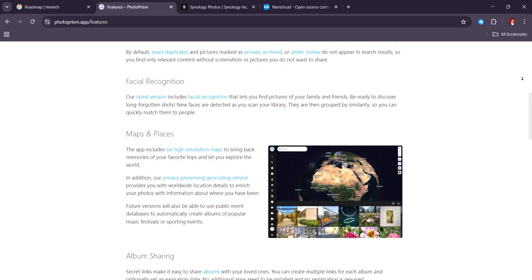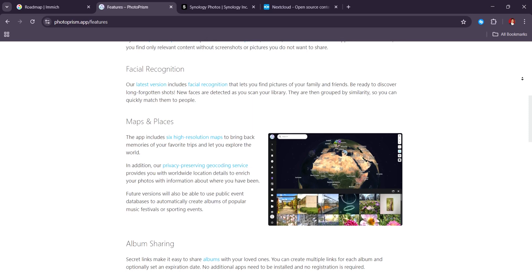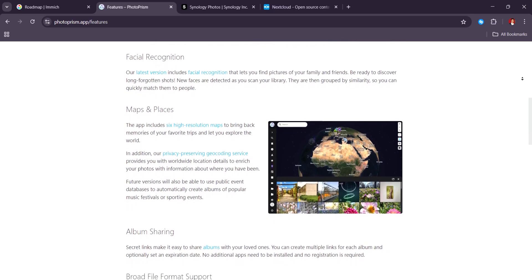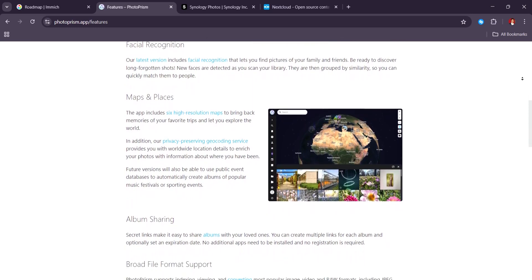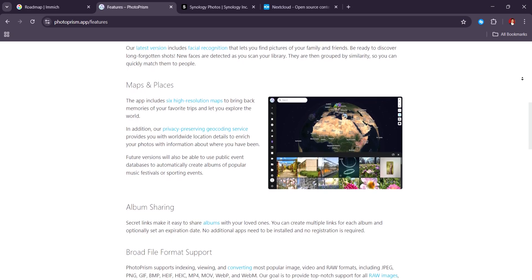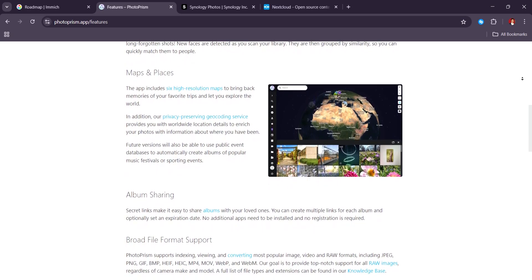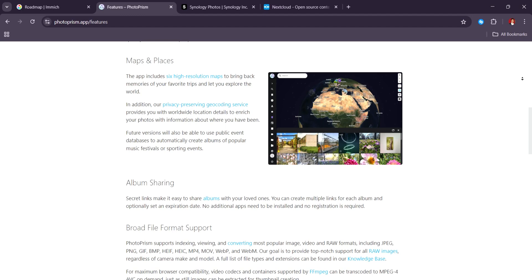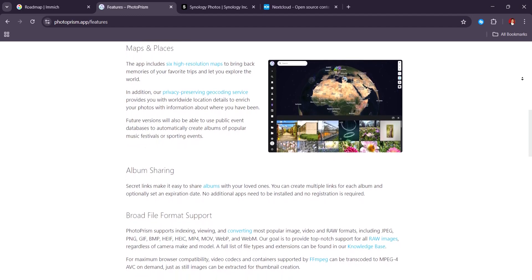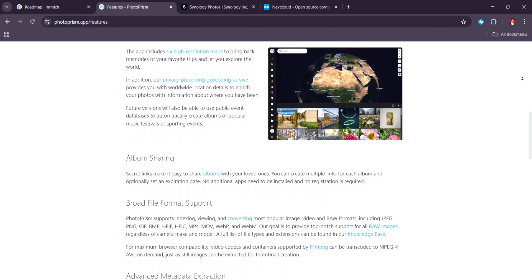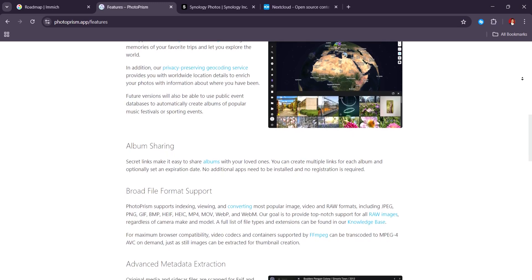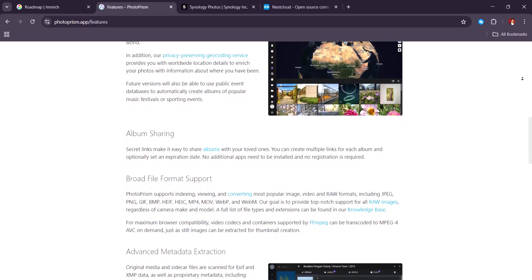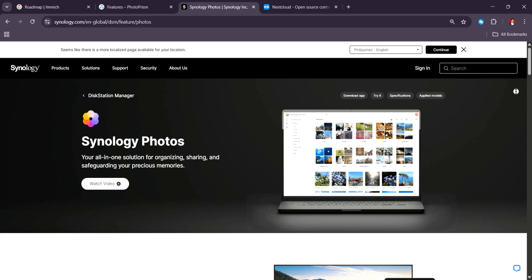Uploading from phones requires more manual configuration compared to Immich or Synology Photos. Performance-wise, PhotoPrism can be CPU-hungry, especially on ARM-based systems or older servers. But with proper resources, it's reliable and very powerful. If you want a research-grade photo organizer with AI-backed search and incredible format support, PhotoPrism is an excellent choice in 2025.